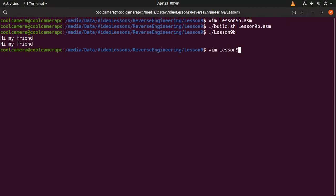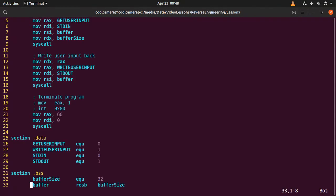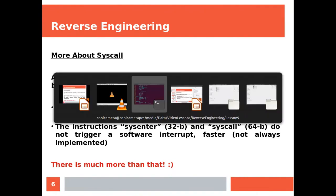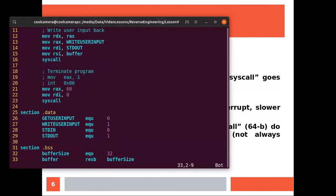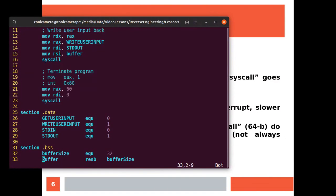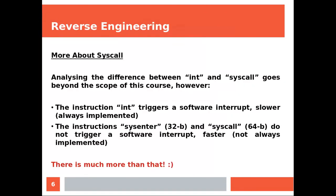Once again, back in the program. Okay, analyzing the difference between int and syscall. So this stuff over here. Goes beyond the scope of this course. However, the instruction int triggers a software interrupt, which is slower. And int is generally always implemented because it's an older instruction.